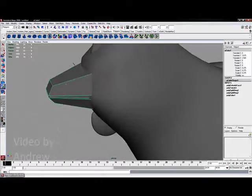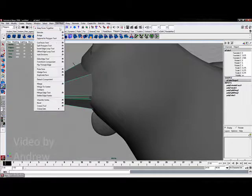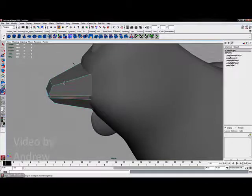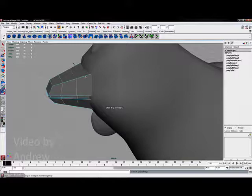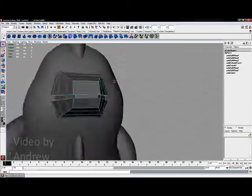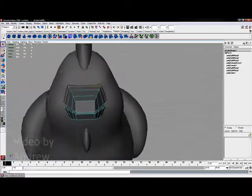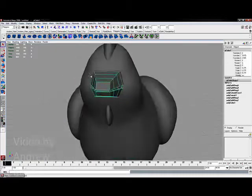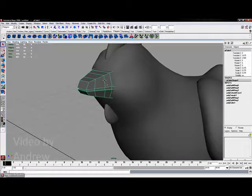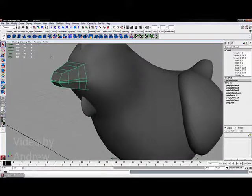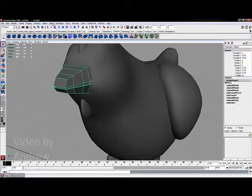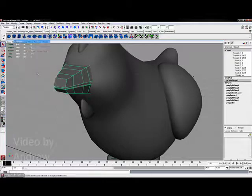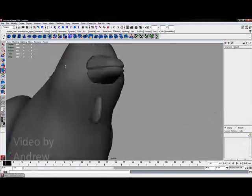If I select this and get the Insert Edge Loop tool and maybe cut two or three more divisions along this to help it hold its form, I can select it in object mode and smooth it, and it will become rounded out. So I'll go to Mesh, choose Smooth—that's my final step, and there's my round little chicken beak.